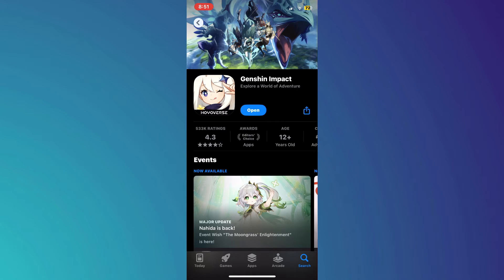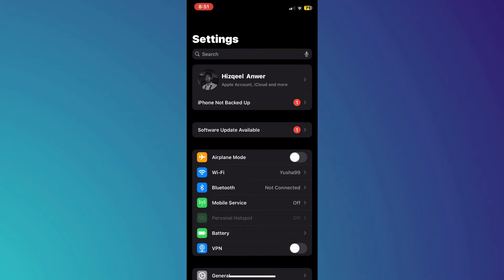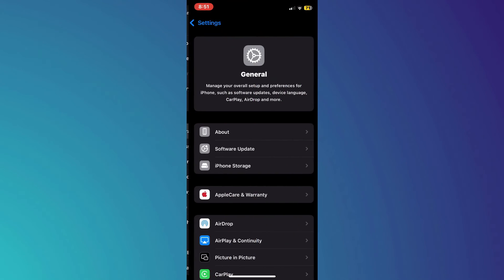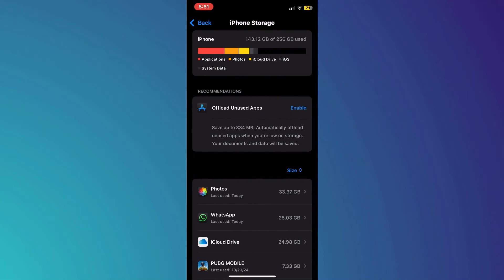After that, open the Settings app on your mobile device and access the General tab. Inside it, scroll down a little bit and access iPhone Storage.